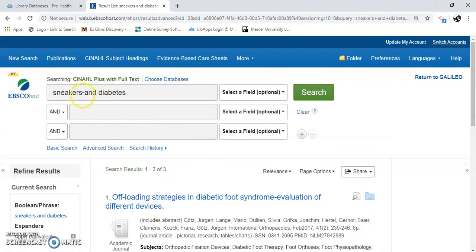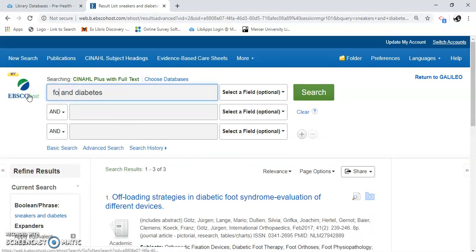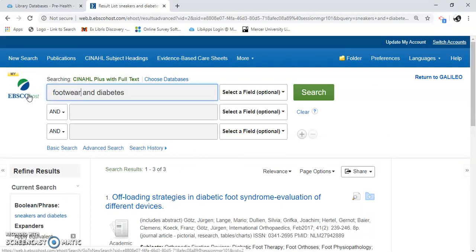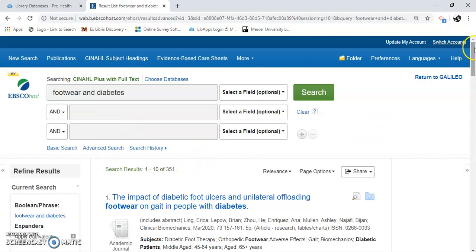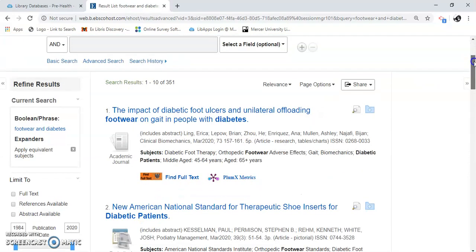If I change sneakers to footwear, now I have 351. So you can see the research terms we use will affect your results.